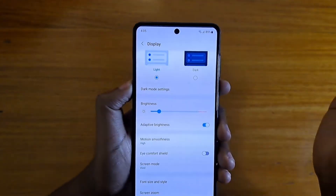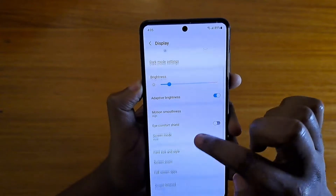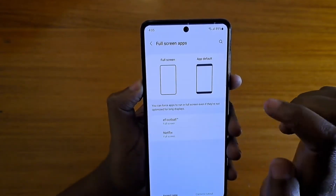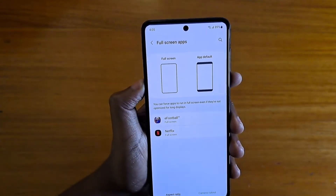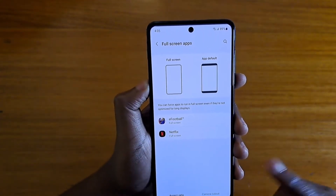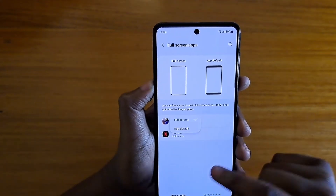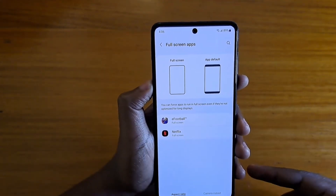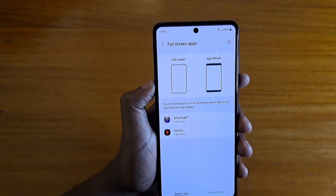From there you'll see full screen apps right here, and then you have to go to aspect ratio. For example, for some of these apps you'll have that option, but not all apps will appear here.